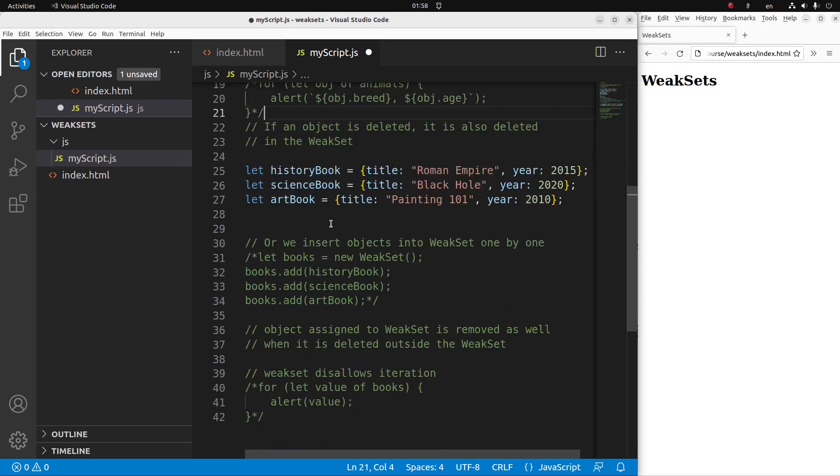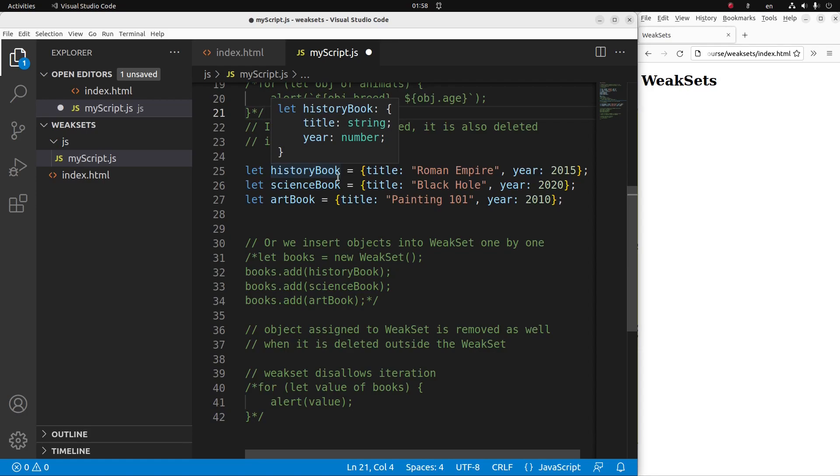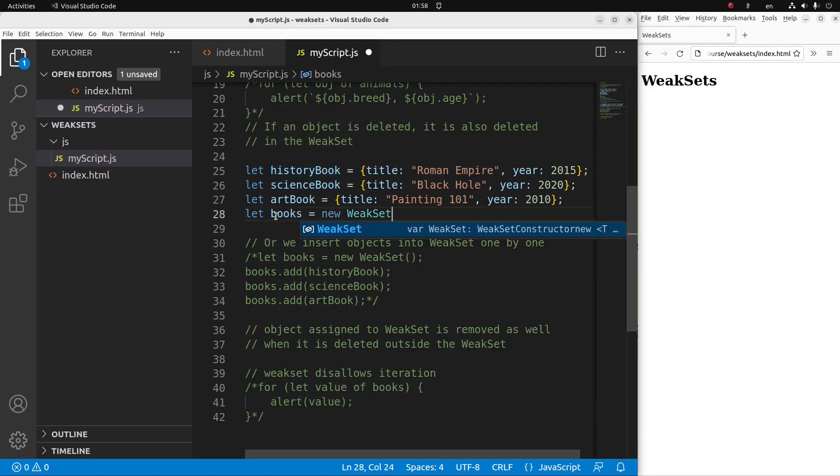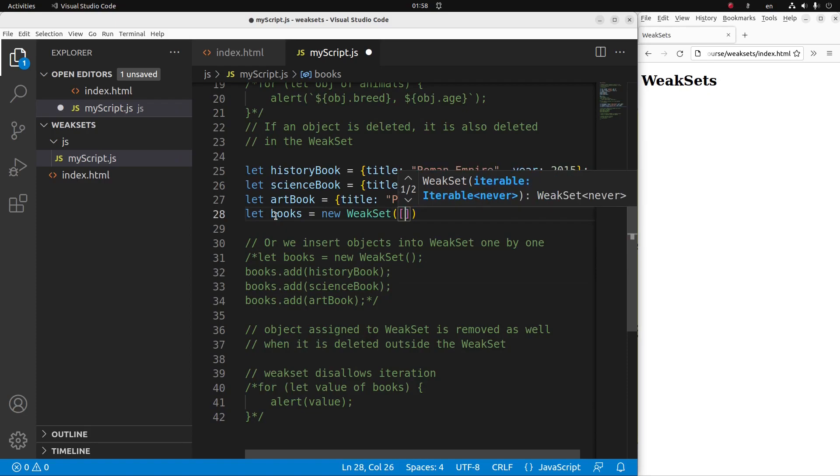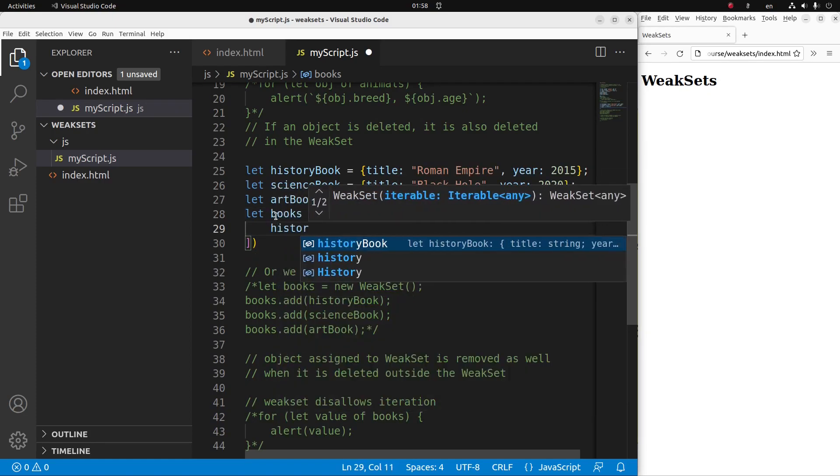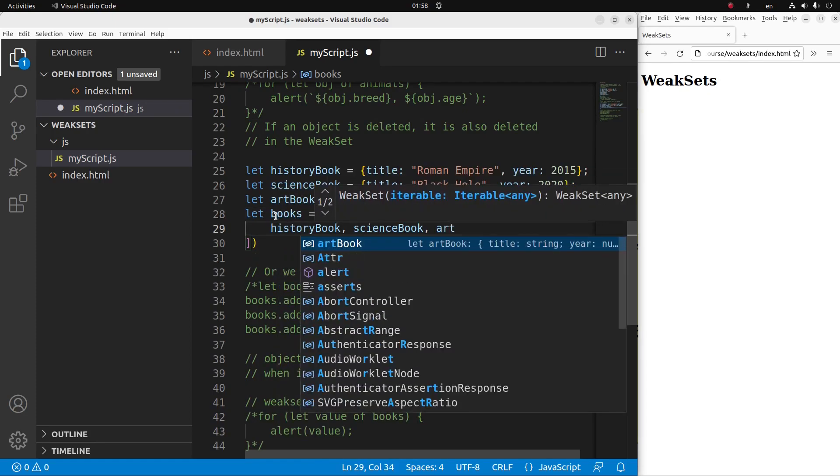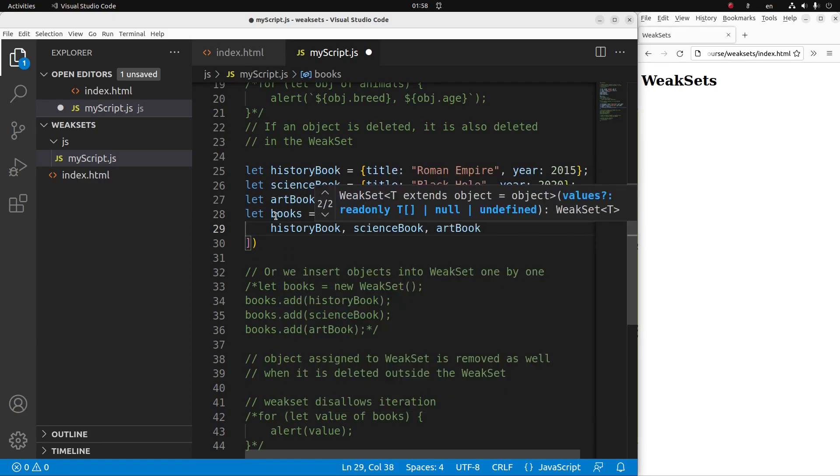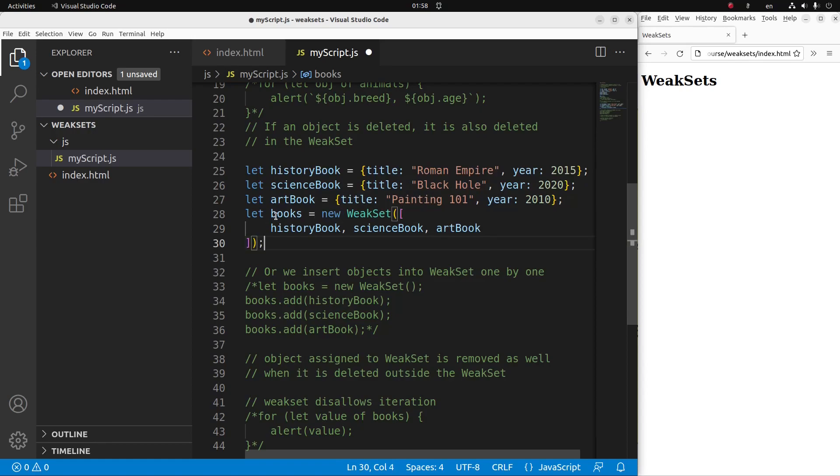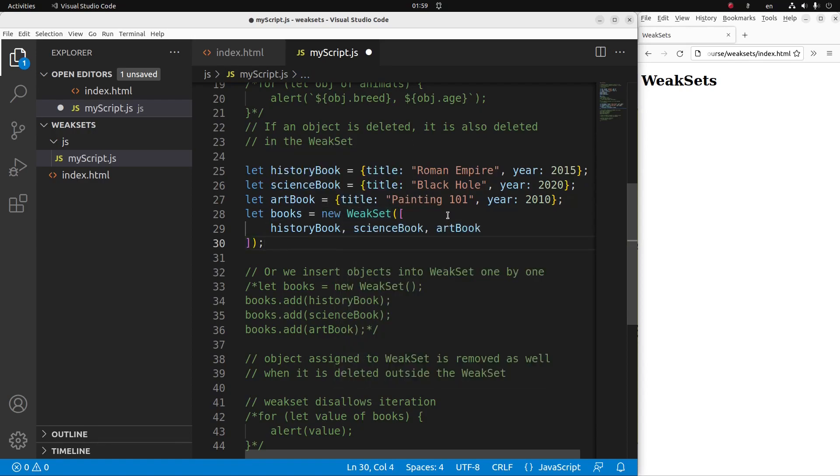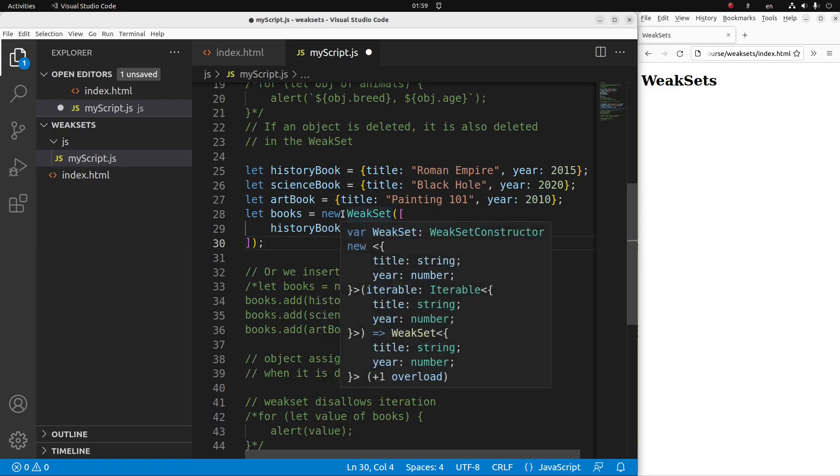Now suppose I have three objects, all of which are books. And I want to create a weak set by using these three objects. So the idea to set up a weak set is like this: I put all the three objects into an array and then I put that array into the parameter of a weak set.